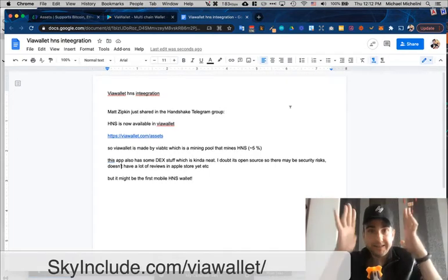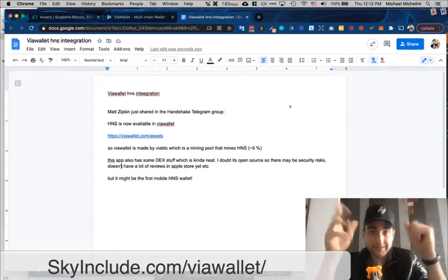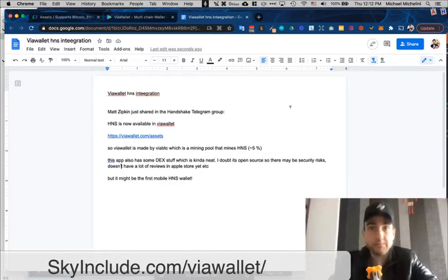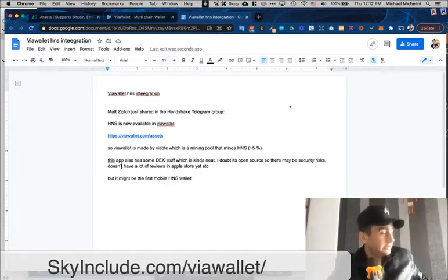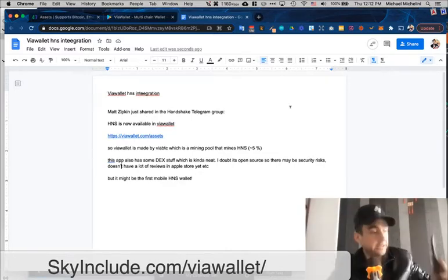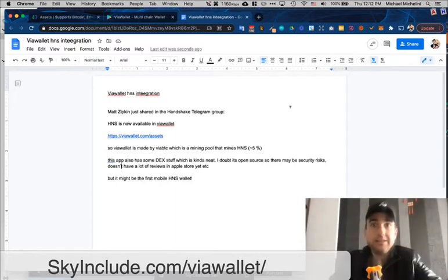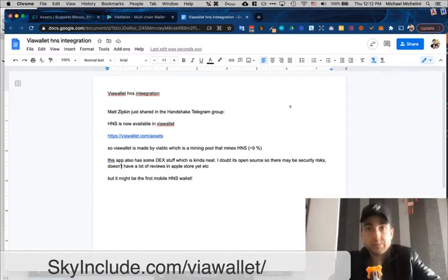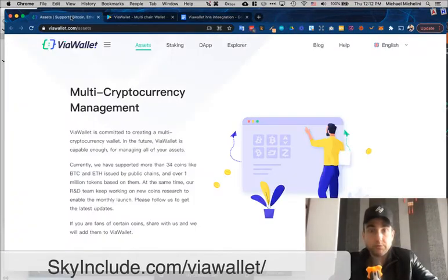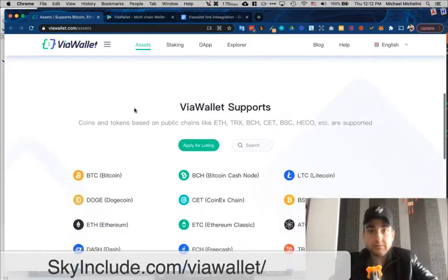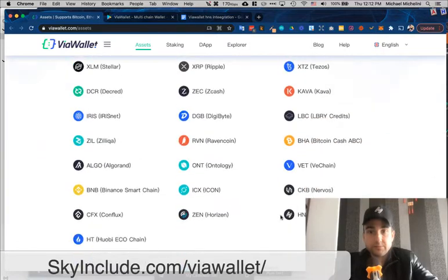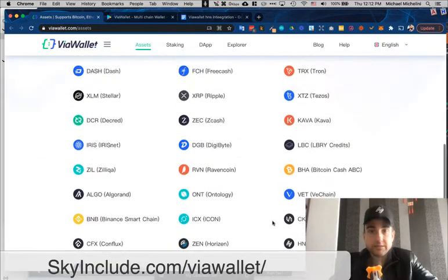I think it's our first for Handshake — a mobile wallet. I did a quick test before making this video. Matt Zipkin, as always, is keeping his eyes open for solutions, and it looks like the first mobile crypto wallet is supporting HNS via ViaWallet. You can see here it looks like it's just been added — HNS has been added.